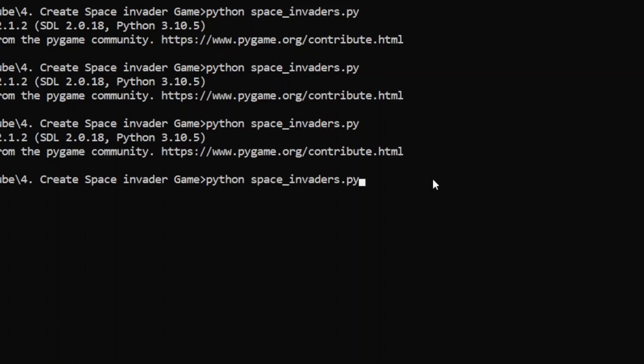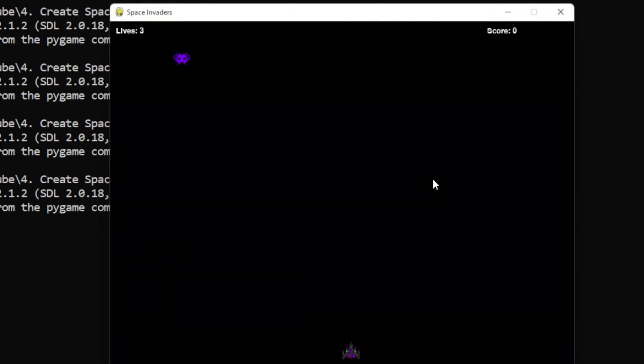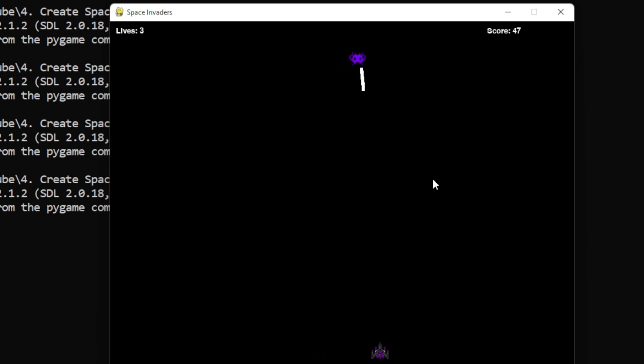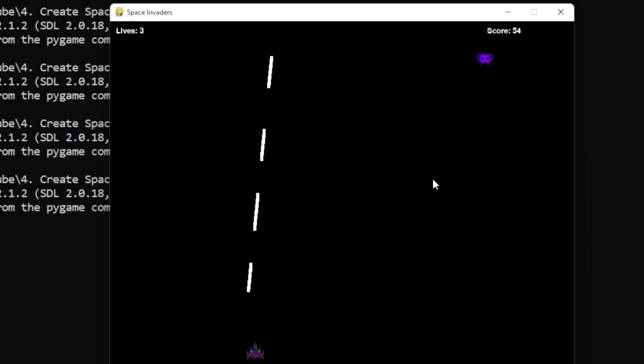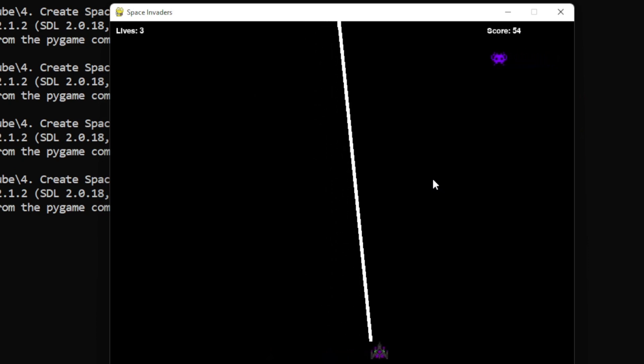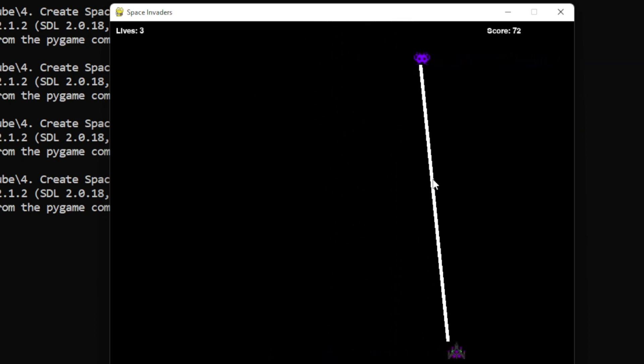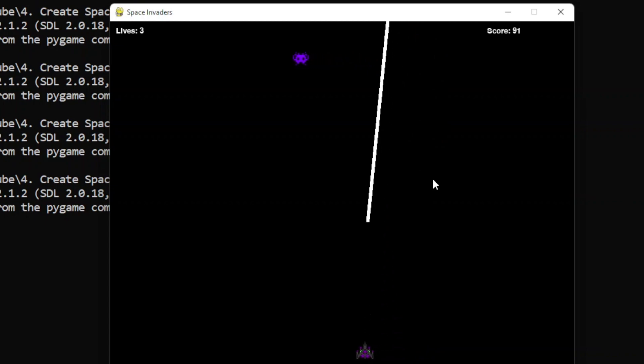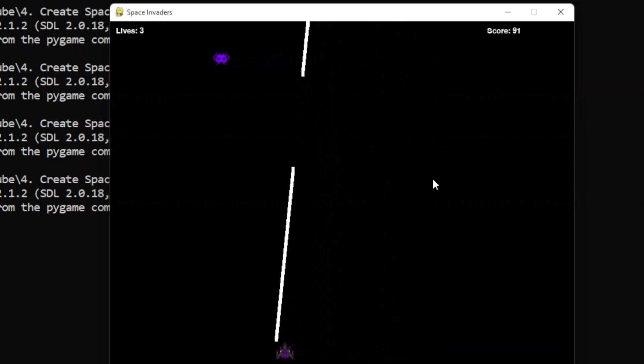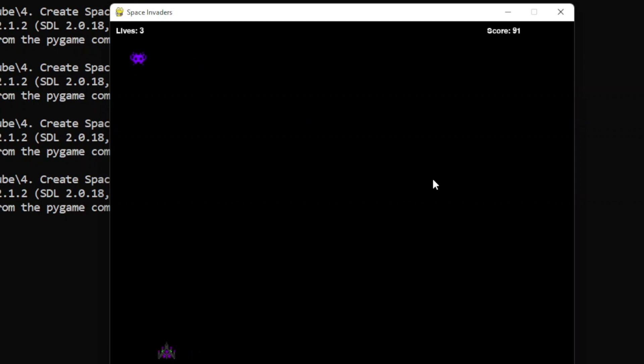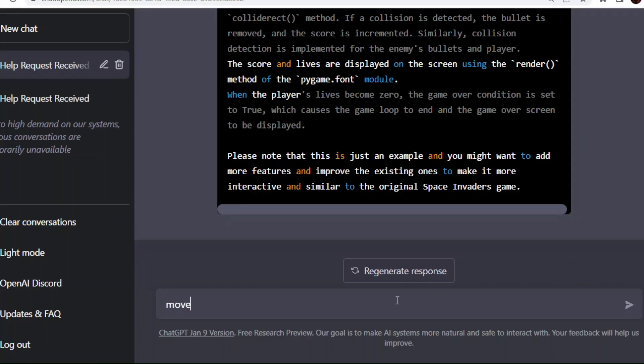Okay now, those functionalities are added. ChatGPT added scoring and lives at the top of the window. But enemy is moving only in one direction. We need to add functionality to move the enemy in Y-axis. And also we need to add the game over condition if enemy collided with the player.